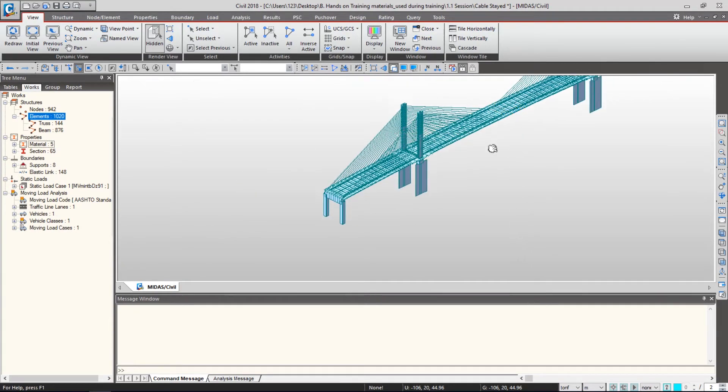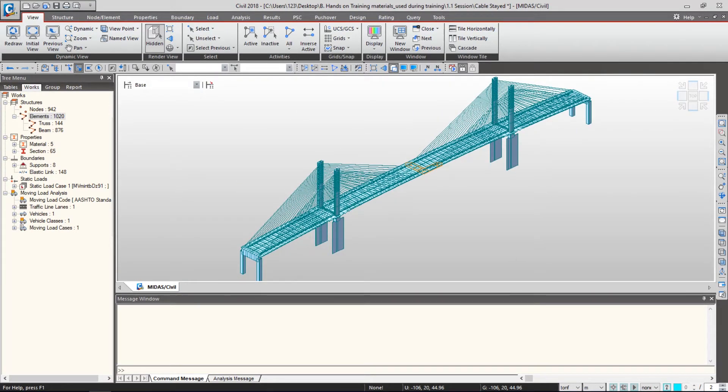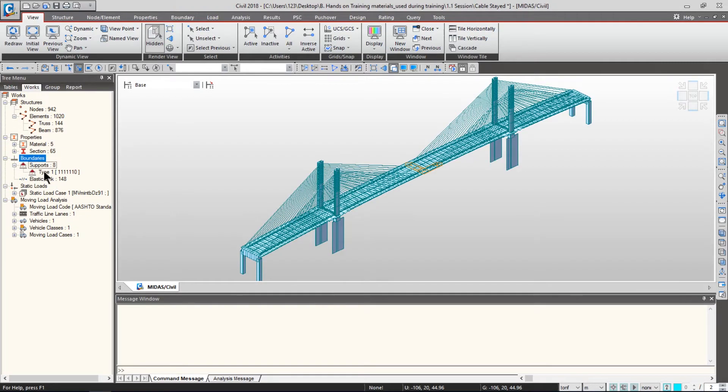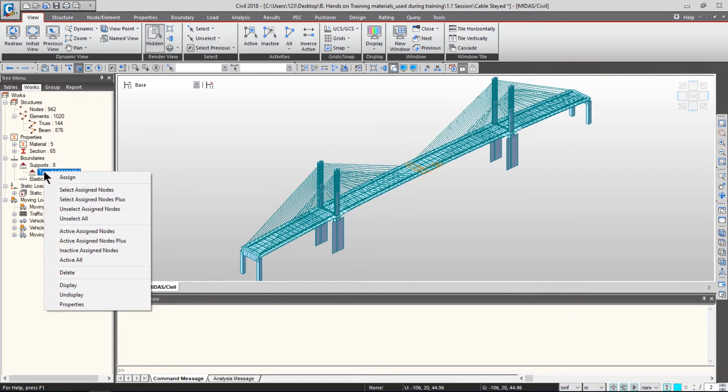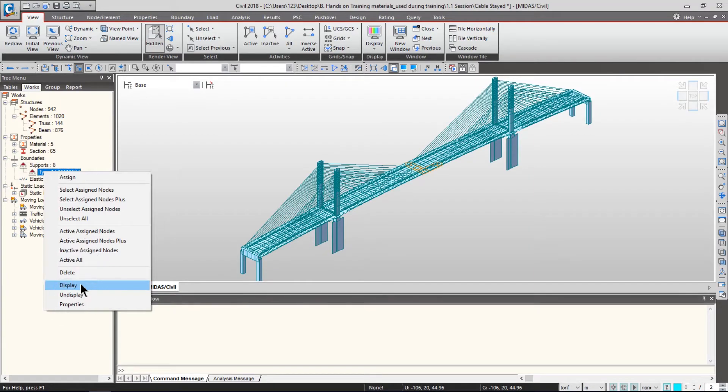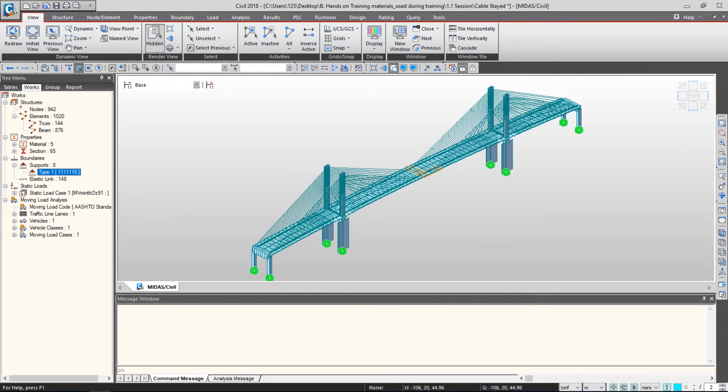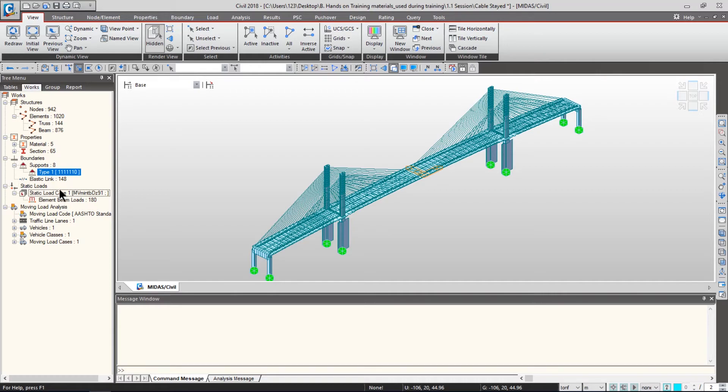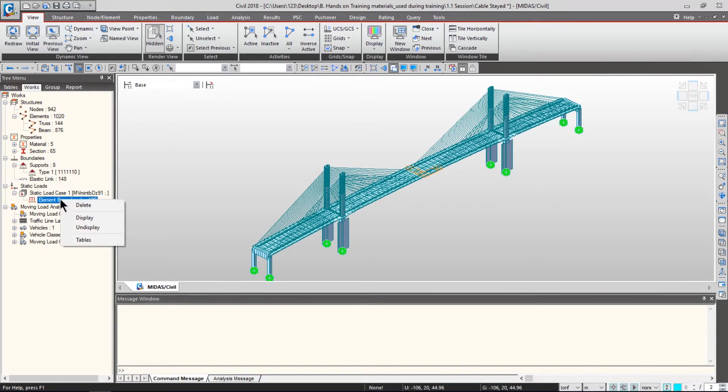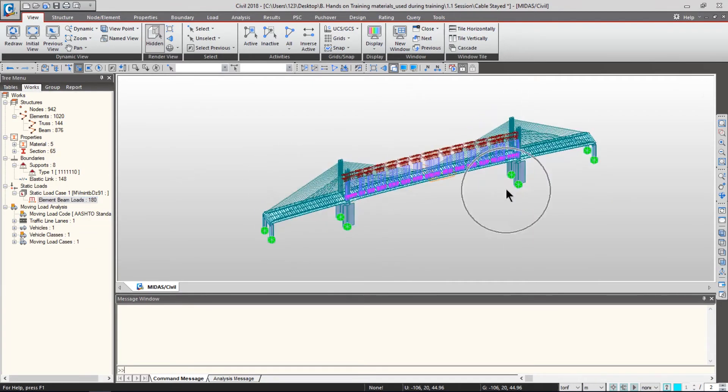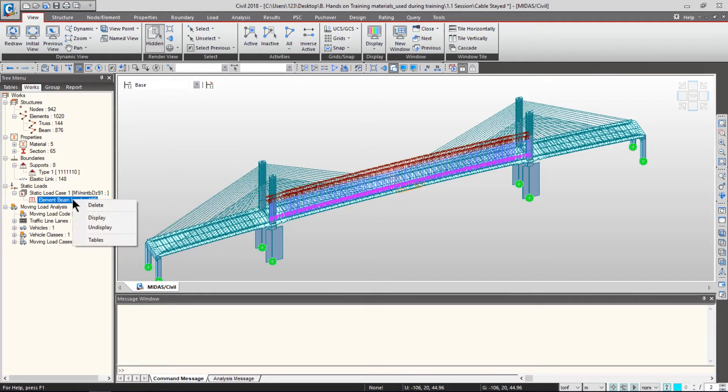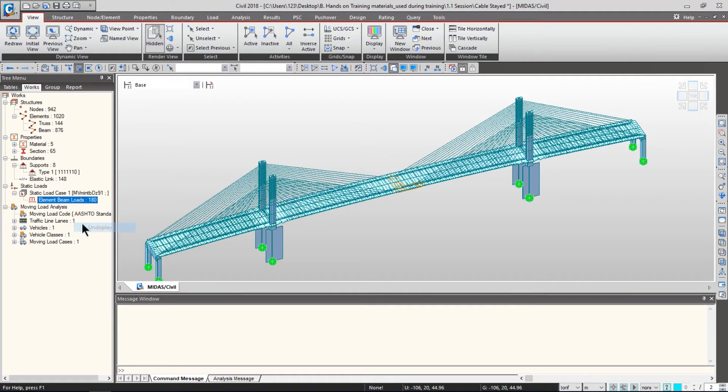I want to see not only the bridge model but also other aspects like supports or elastic links in graphical format. Under the Boundaries tab, expand Supports and right-click to see various functions. Click Display to show support types on the graphical model. To see static loads, click the plus button under Static Loads Case 1, right-click Element Beam Loads, and click Display. You can make them disappear by right-clicking and selecting Undisplay.